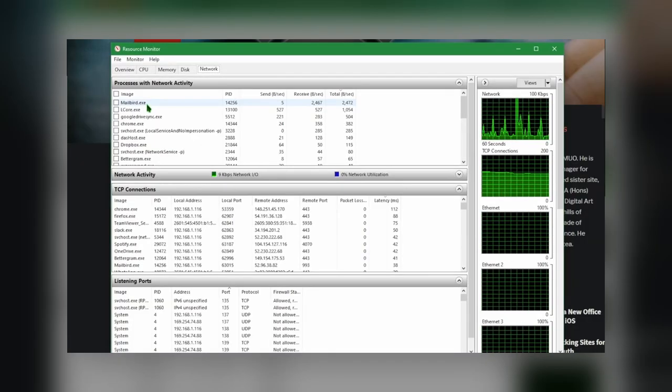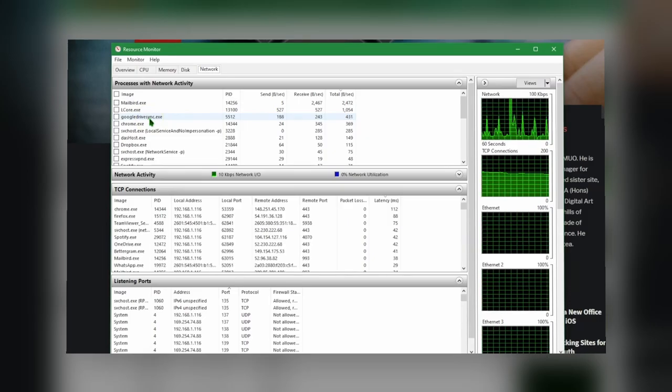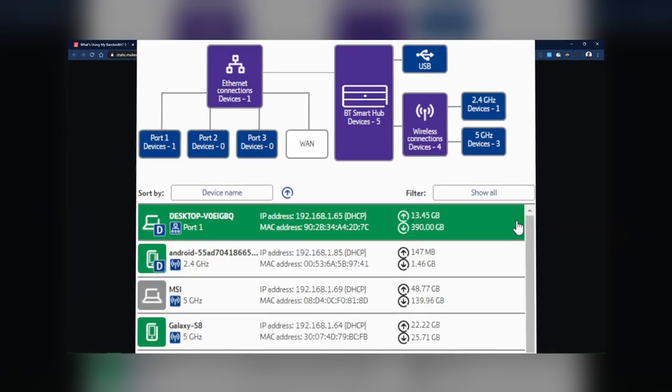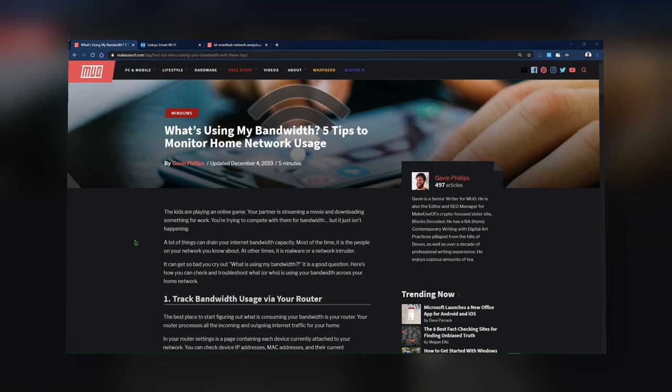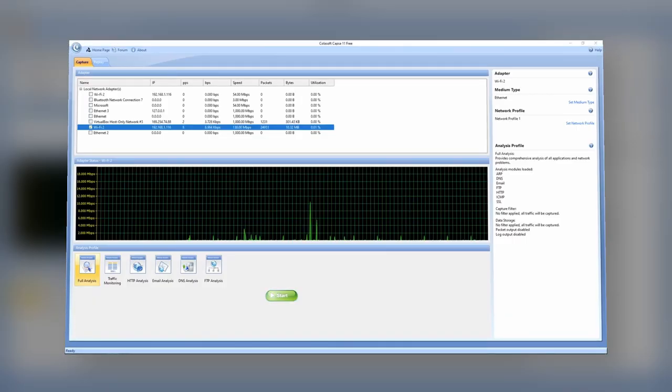How to improve your internet speed for Twitch? Make sure that no unnecessary applications are open on your devices connected to the internet. Ask other household members to not use the internet while you are broadcasting, or get a separate plan specifically for your stream. Your internet isn't the only thing that affects the quality of your stream — you should also ensure that your hardware is up to the job.